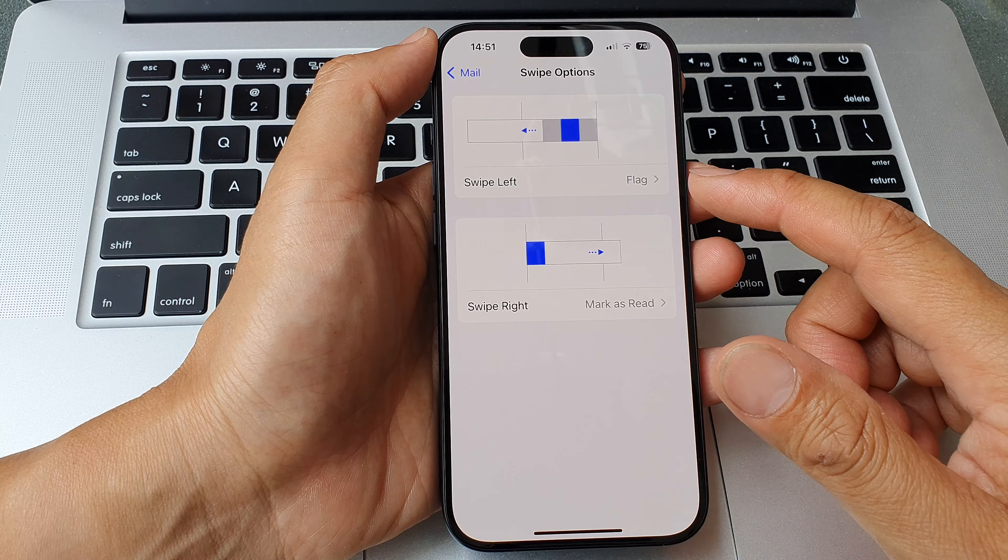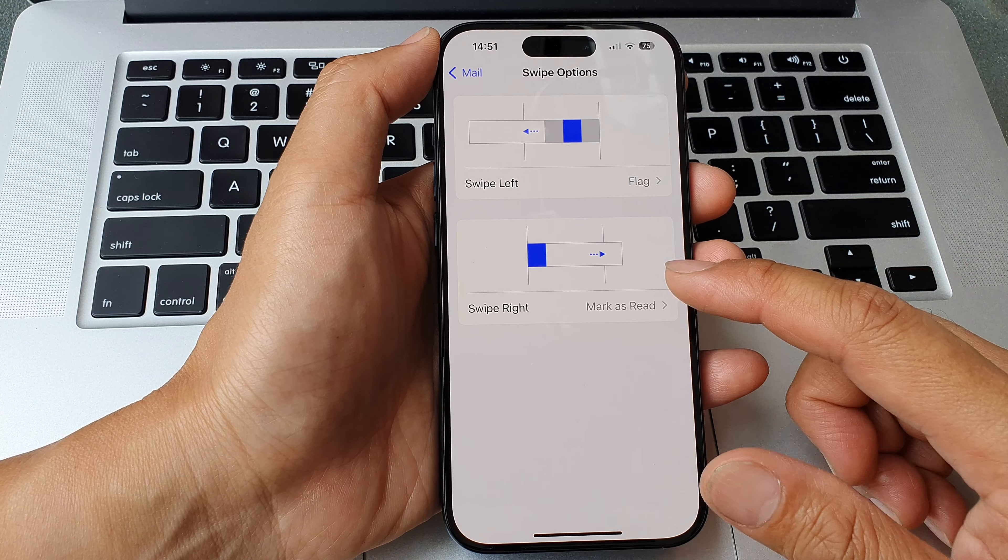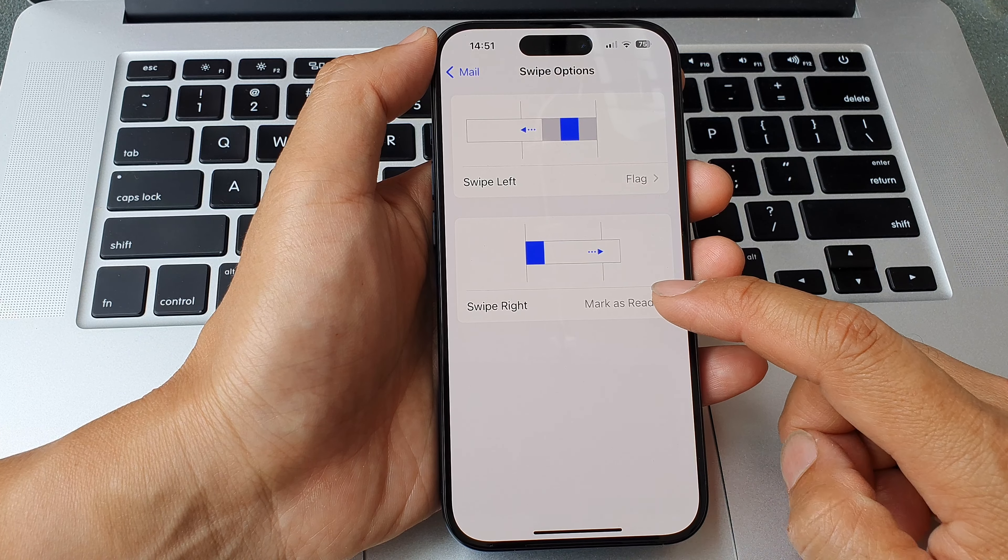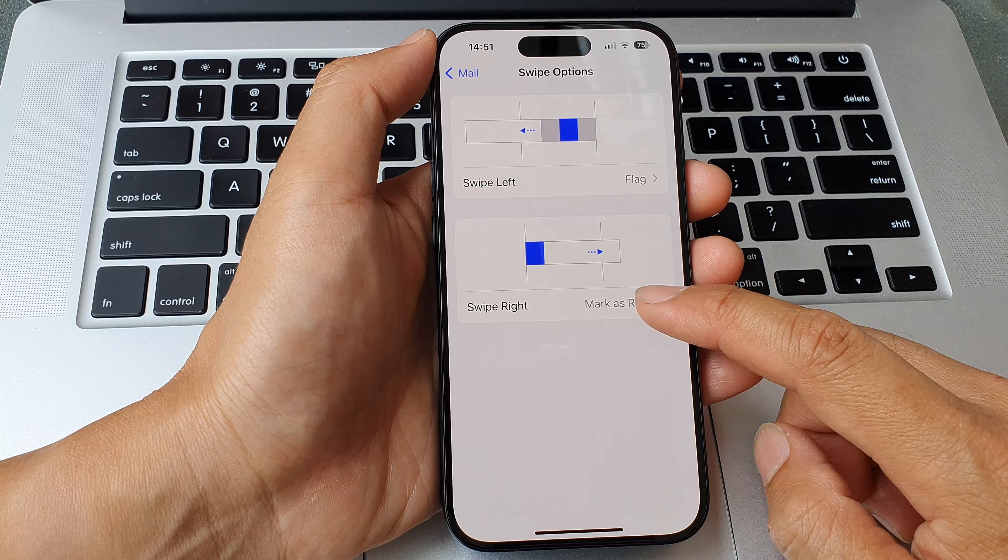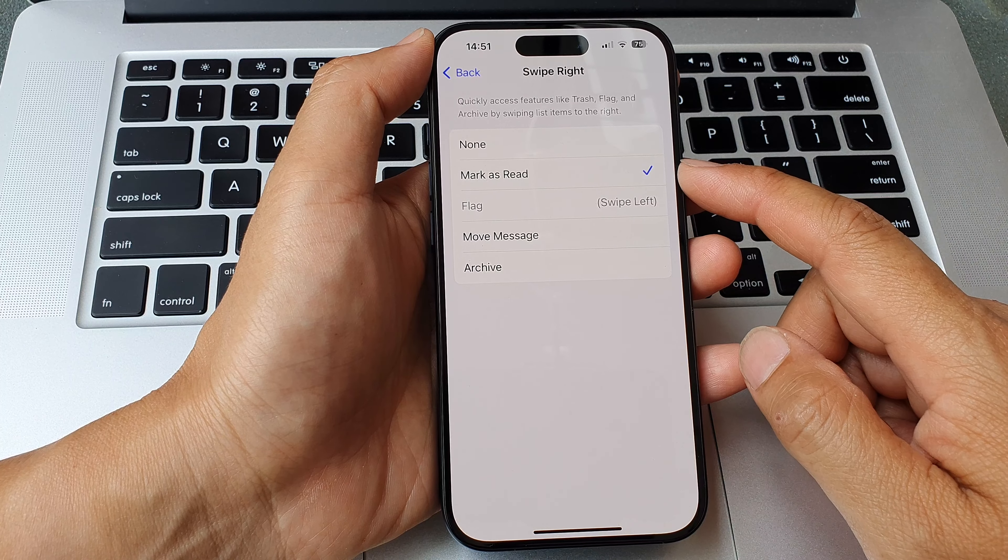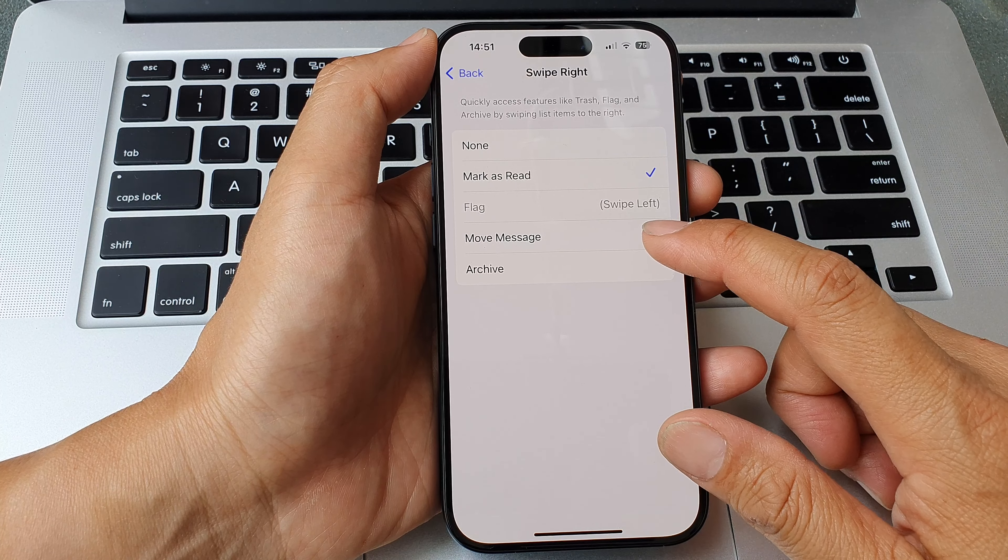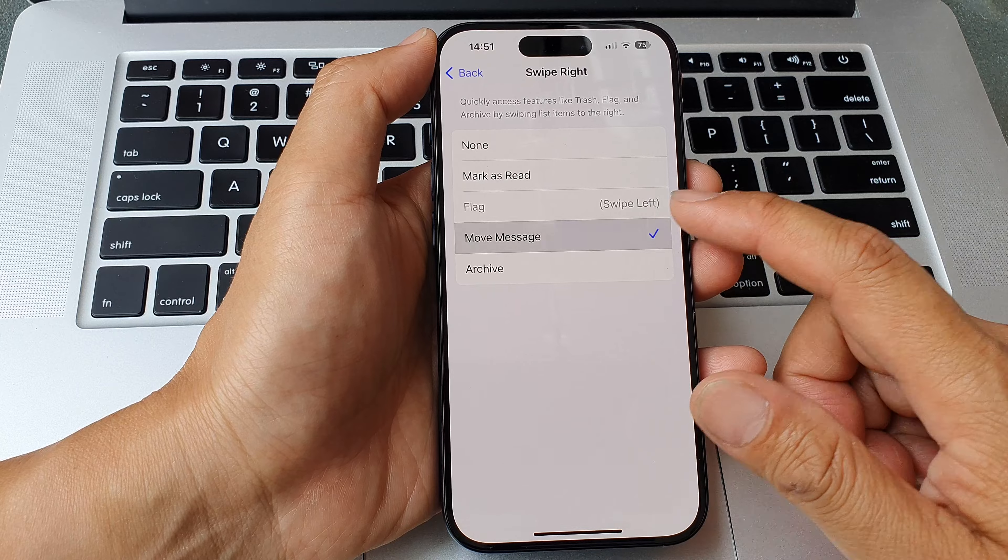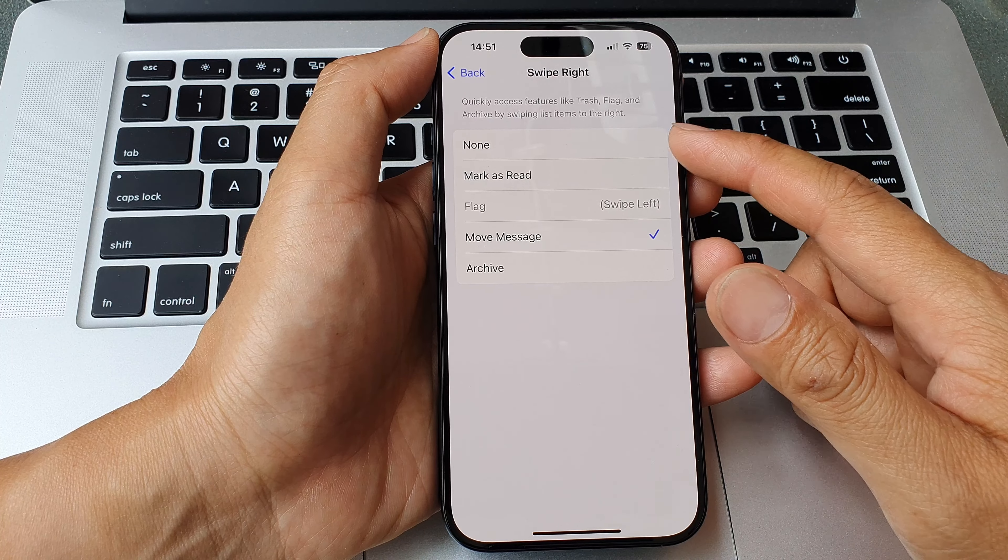Then we can now go into the swipe right. At the moment it is set to mark as read. You can choose archive or move message or set to flag or none.